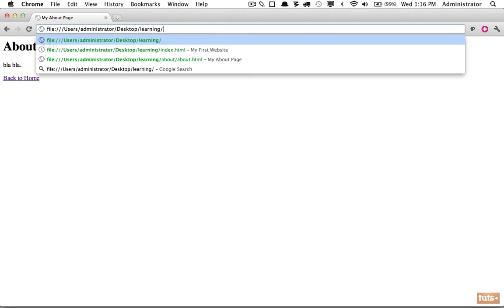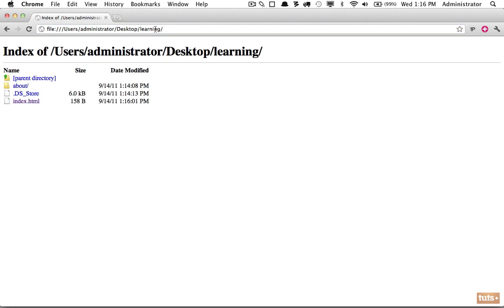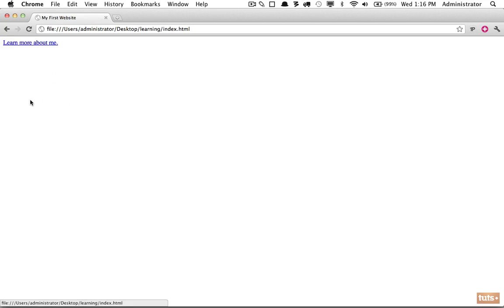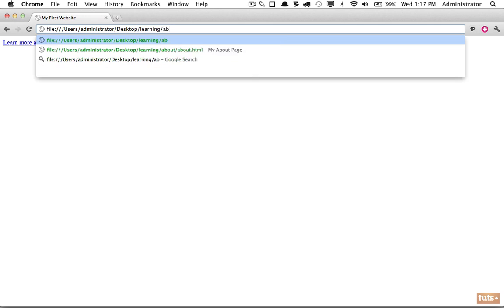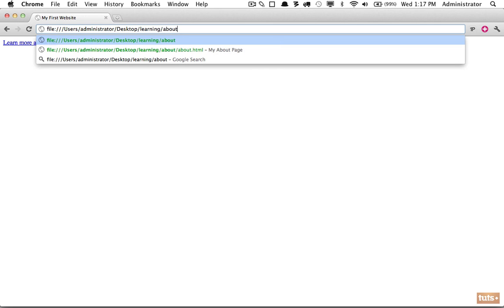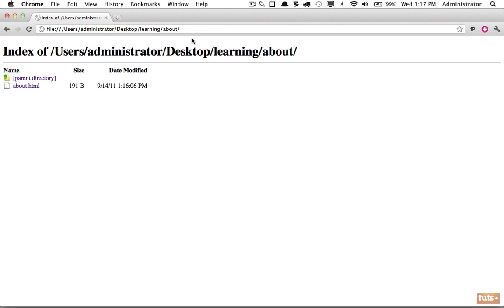If we come back to our root learning directory and I don't type in anything, it will still render the index.html file. In this case it's not because we are on our local system, but by default it should do that if you have it on a website. This is identical to explicitly typing index.html.